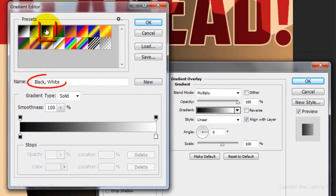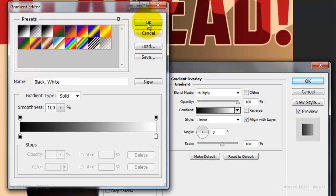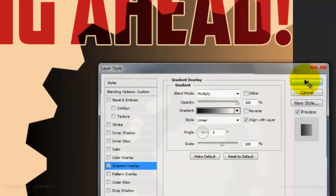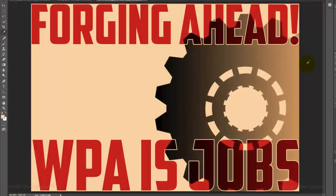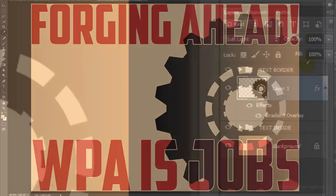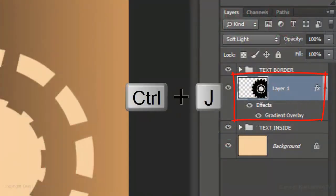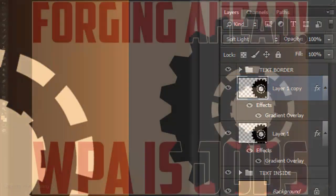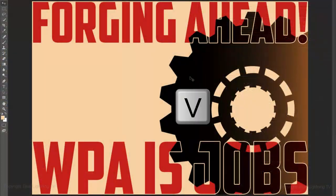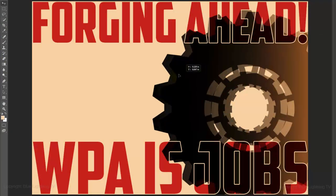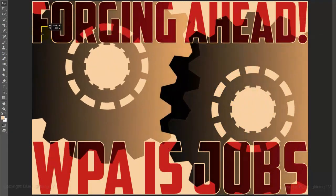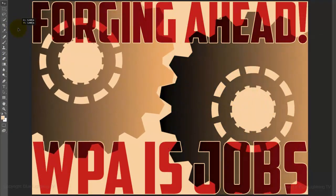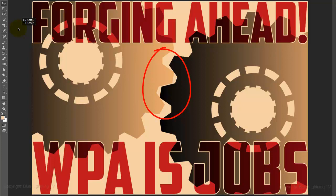Make sure the black to white gradient is chosen. Click OK on both windows to accept them. Make a copy of the layer and press V to open your Move Tool. Drag the copy of the gear over so its teeth interconnect with the original gear.